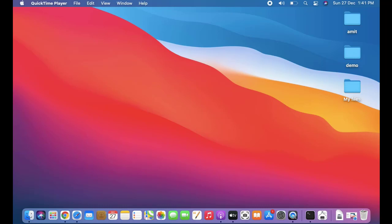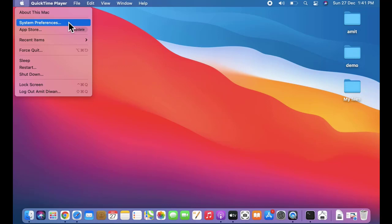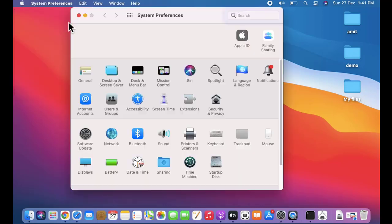So guys, let us now see how we can change the computer name. It's very easy. Go to the Apple icon and click on it. On clicking, go to System Preferences and click on it.